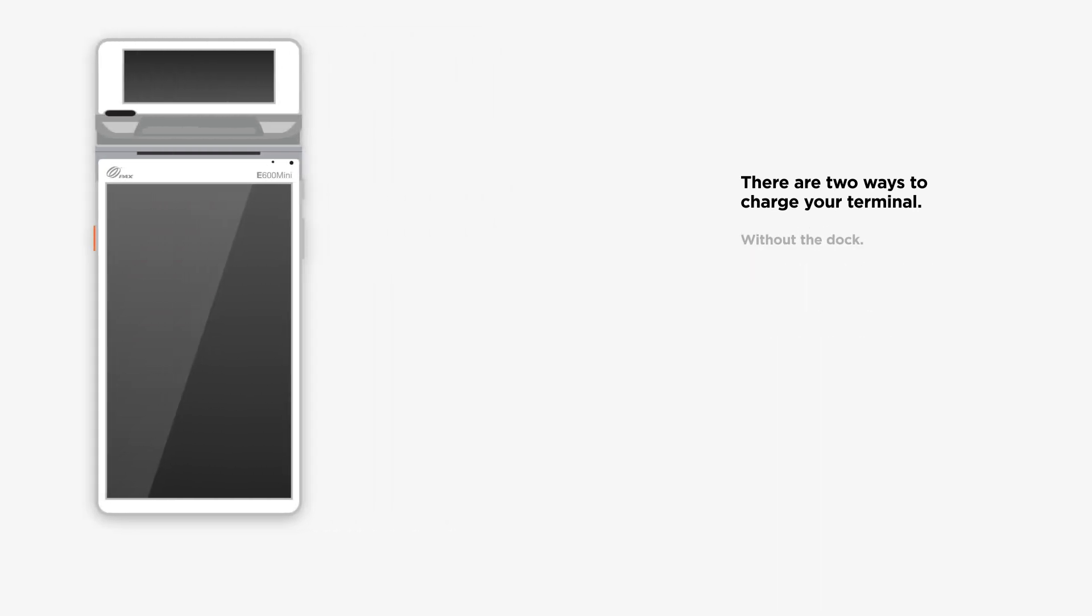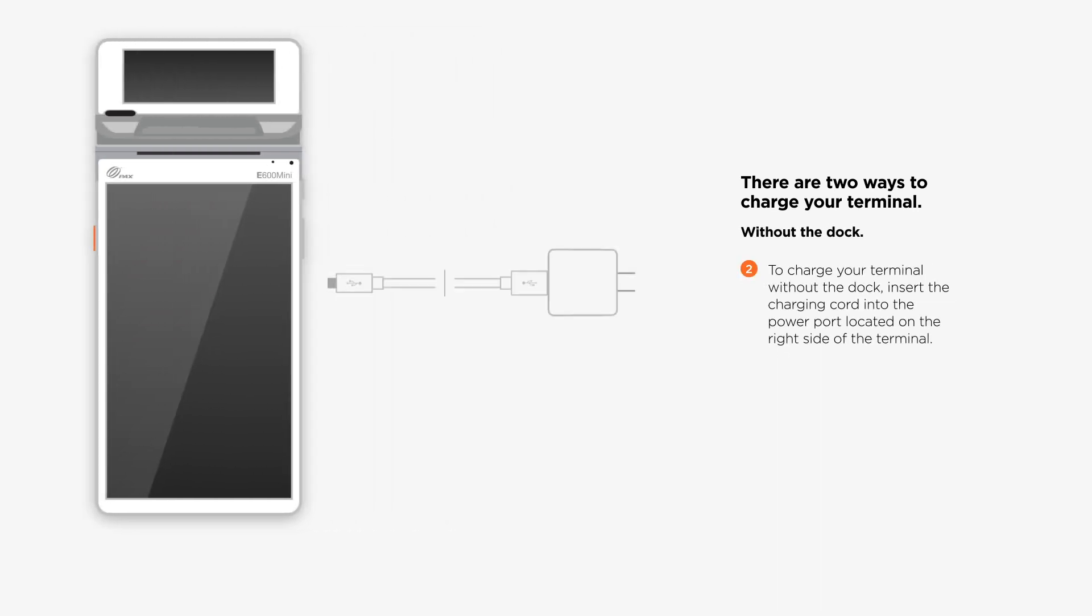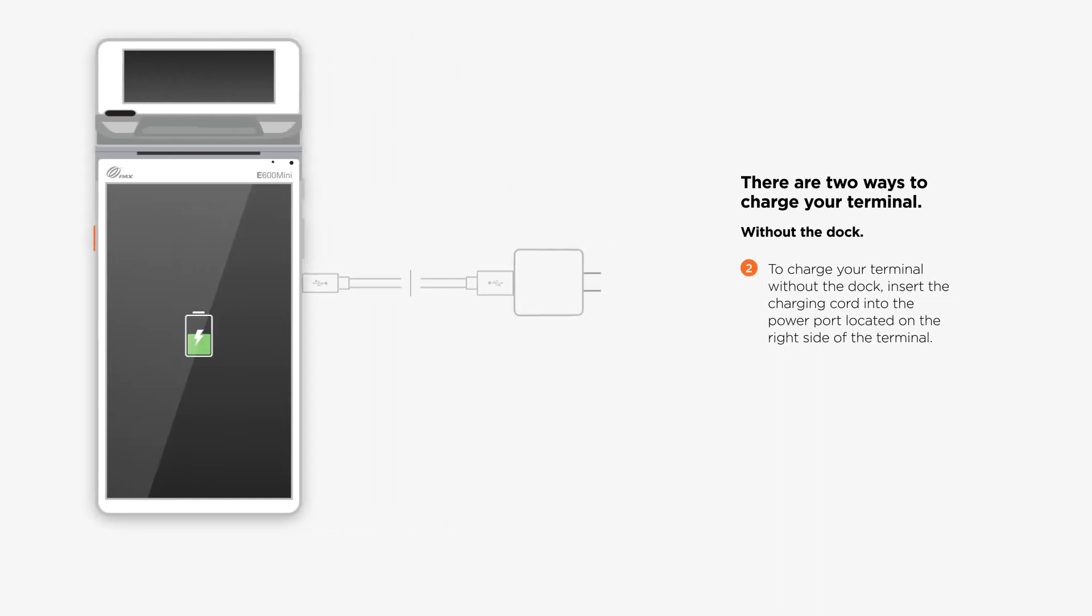To charge your terminal without the dock, insert the charging cord into the power port located on the right side of the terminal.